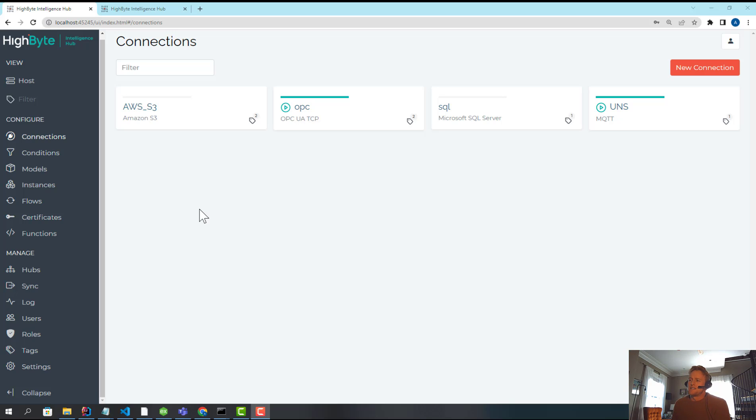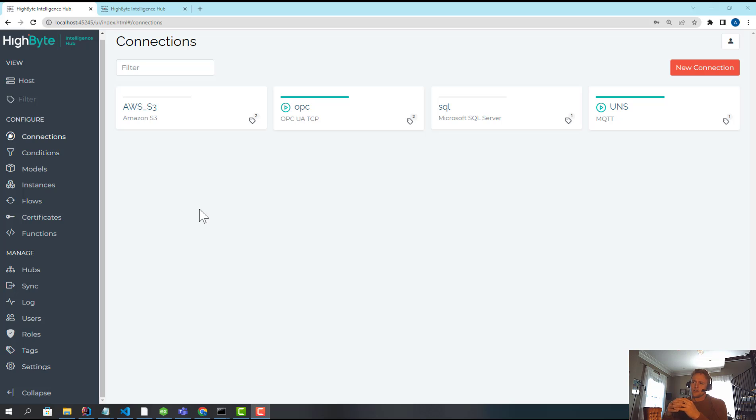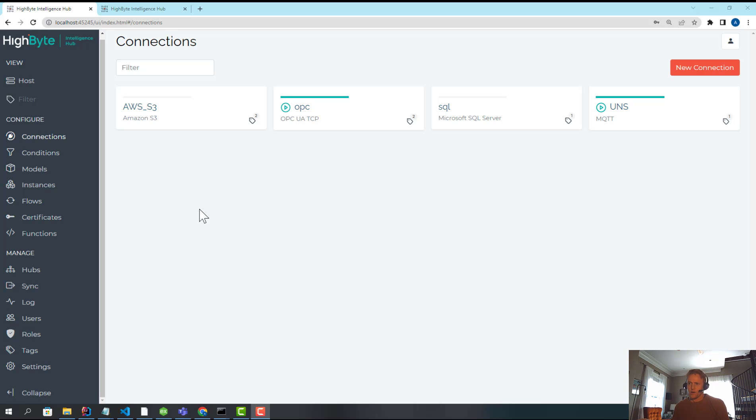Basically, a lot of our customers use central configuration. It's a way to configure HiByte so a central HiByte node can be used to centrally configure a bunch of remote nodes. Those remote nodes can spin up and connect, and they can run headless themselves, like not host their own configuration. But centrally, you can tunnel through and view and manage the configuration of those remote hubs.